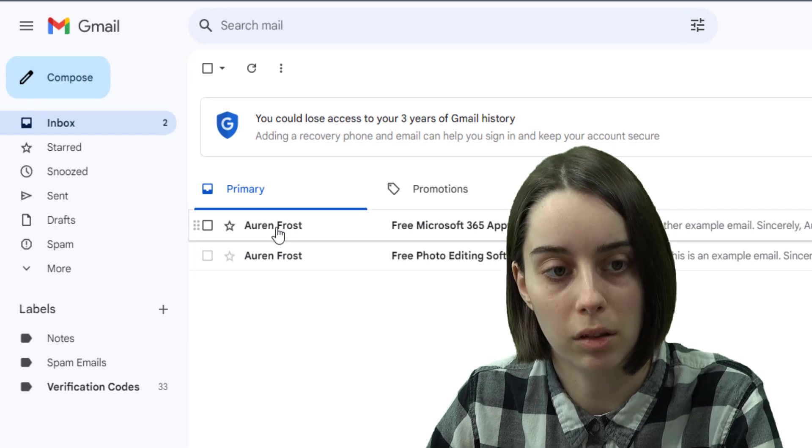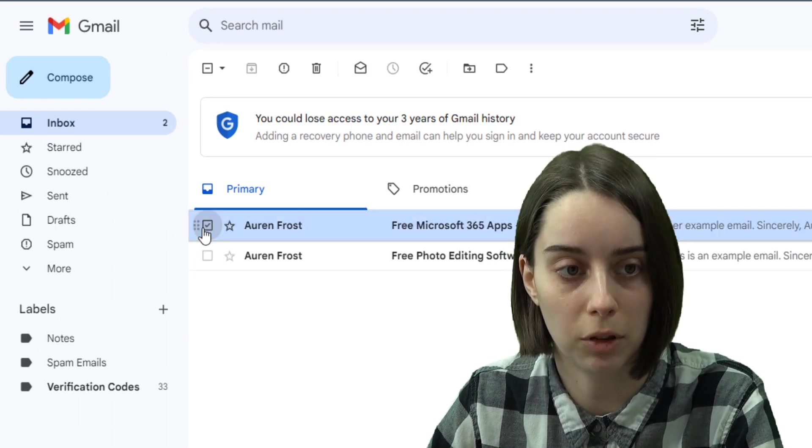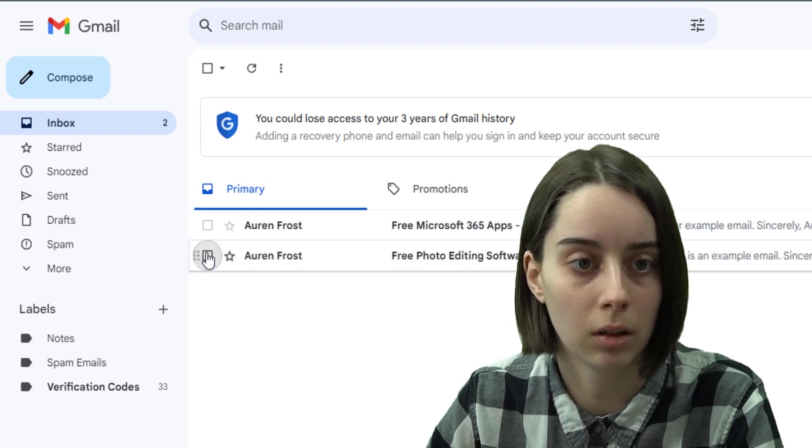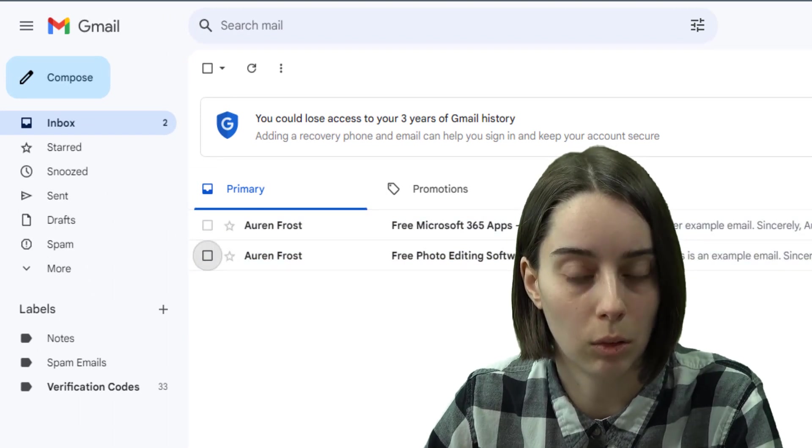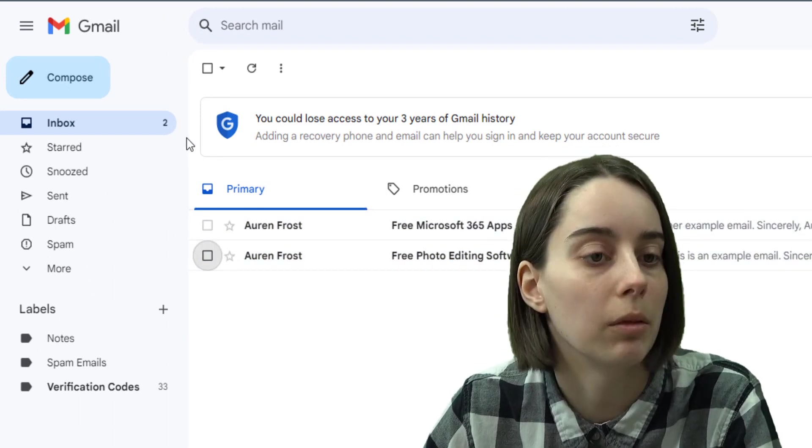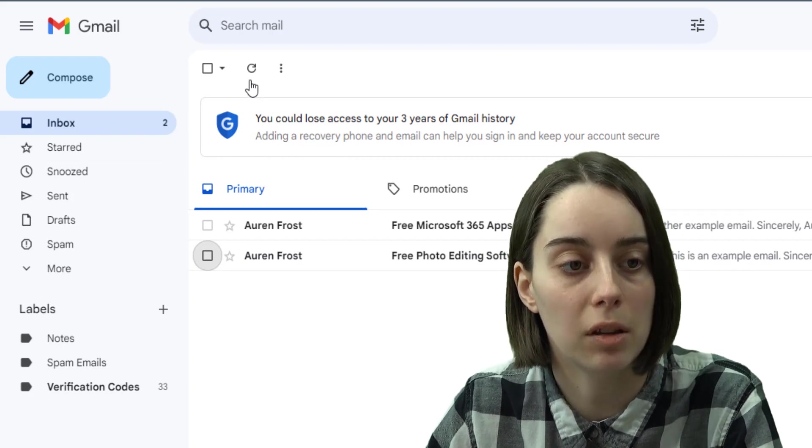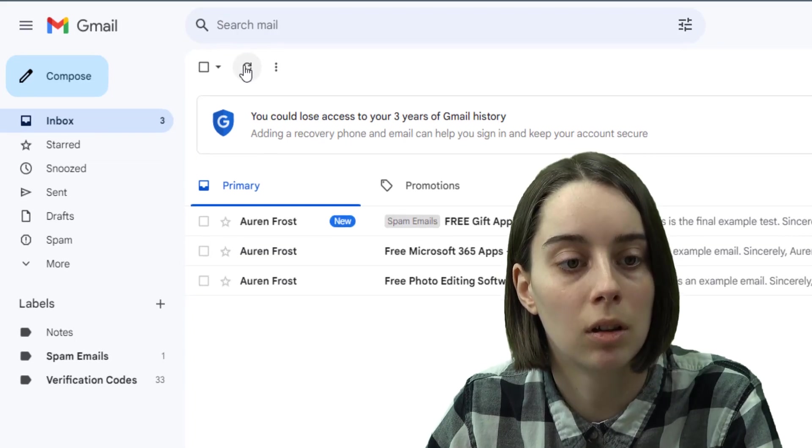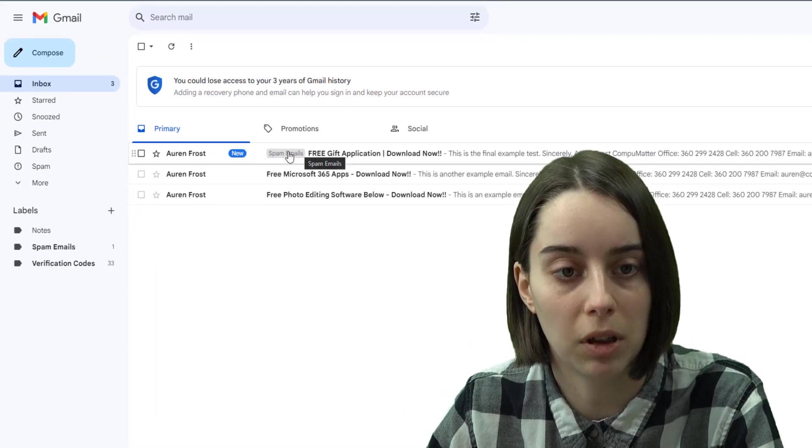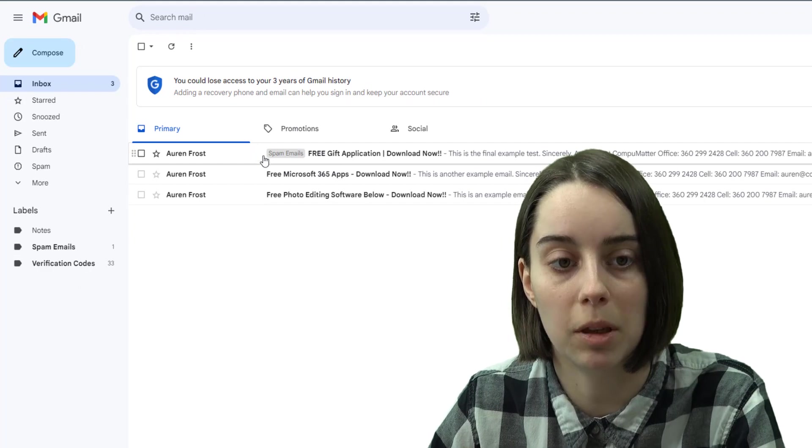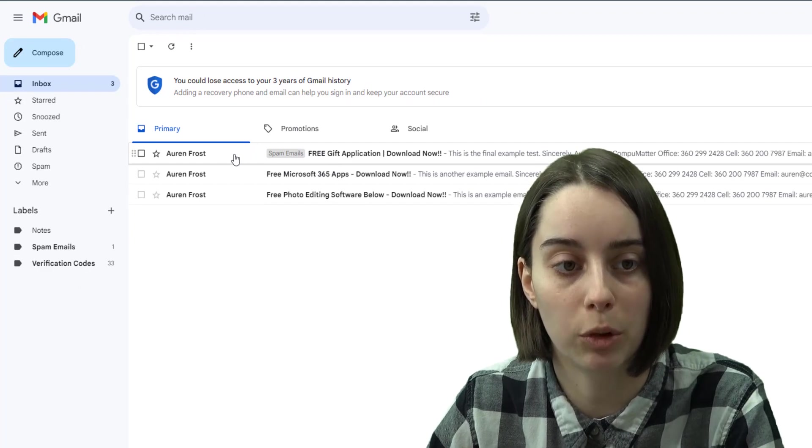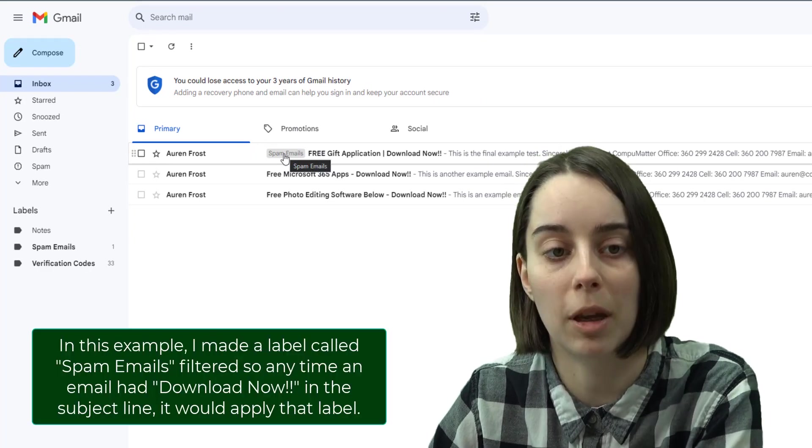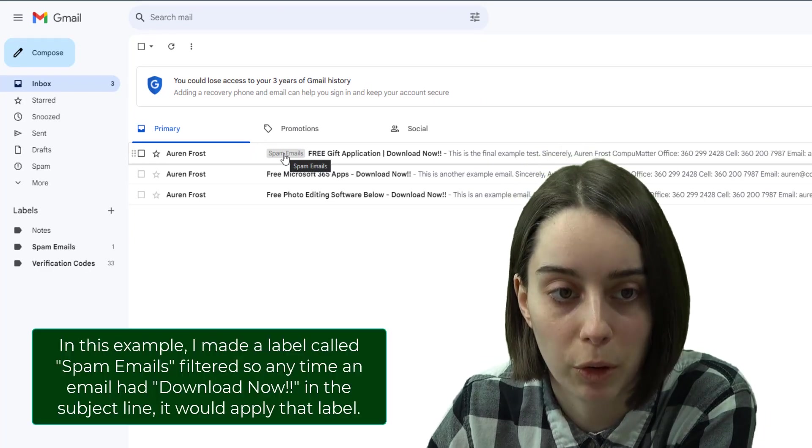So these preexisting ones, you'd have to delete manually or find another way to get rid of them. But I just sent myself another test email that gets marked as a spam email here. That filter went through and it marked it as the spam email filter.